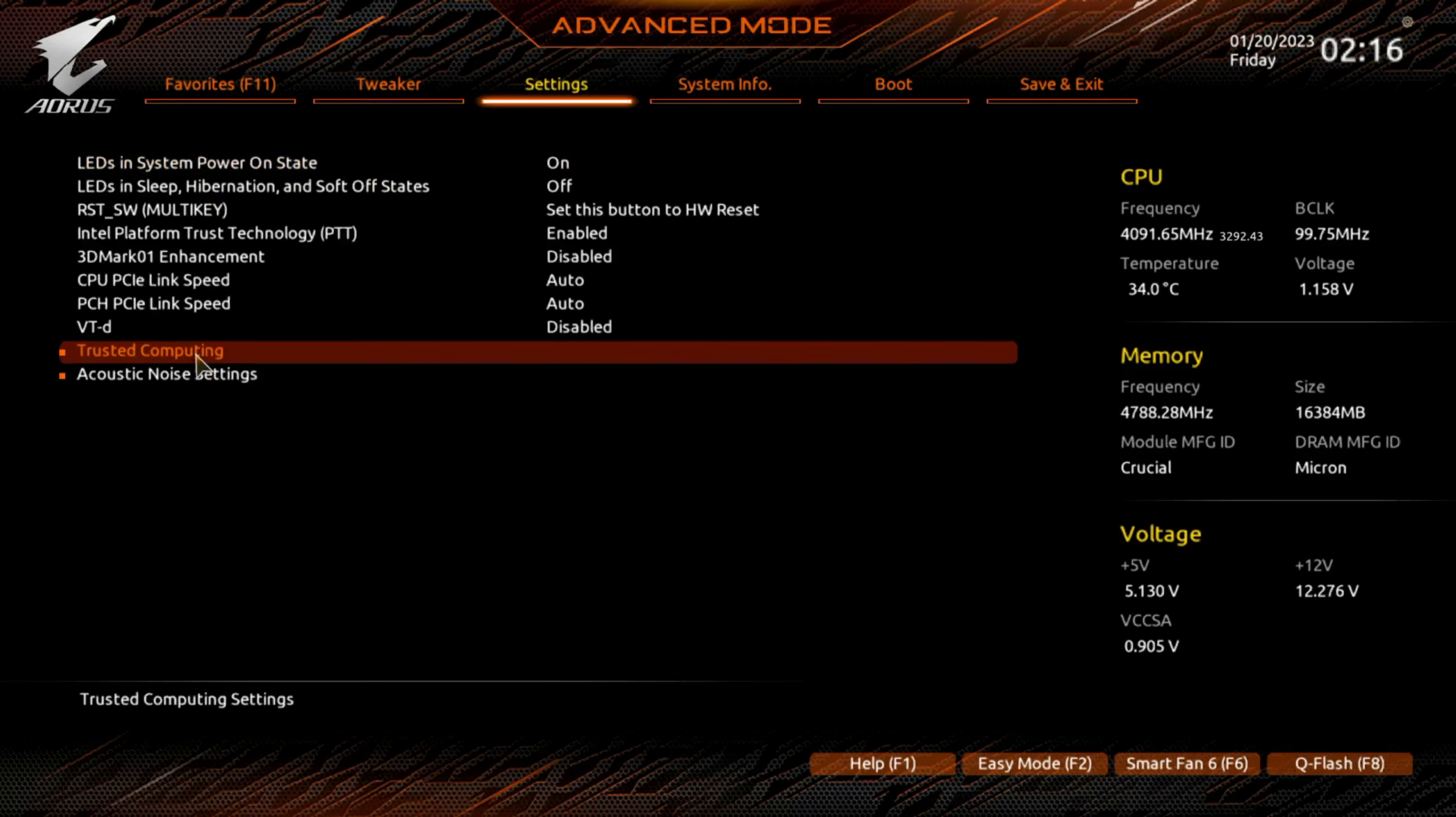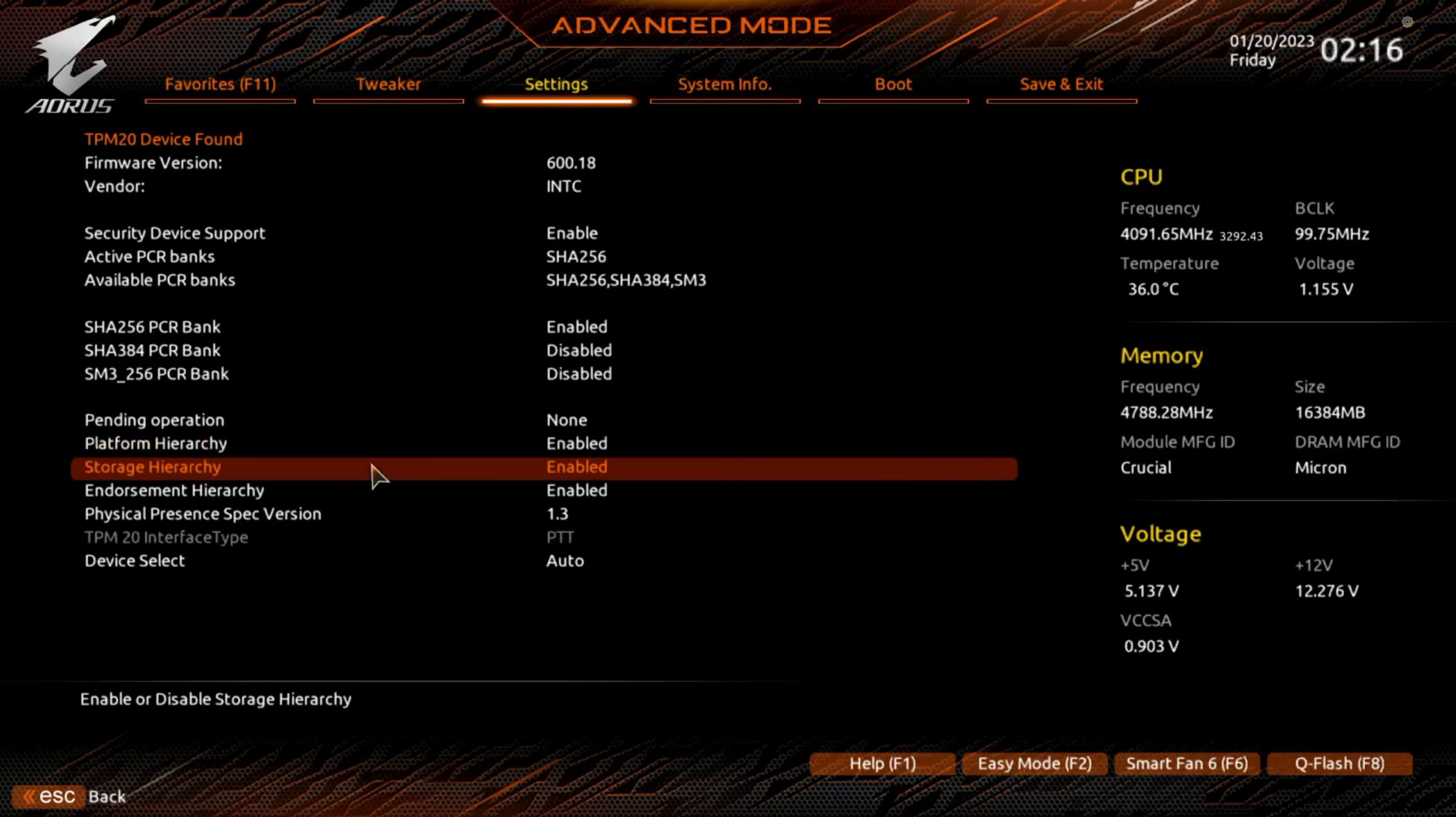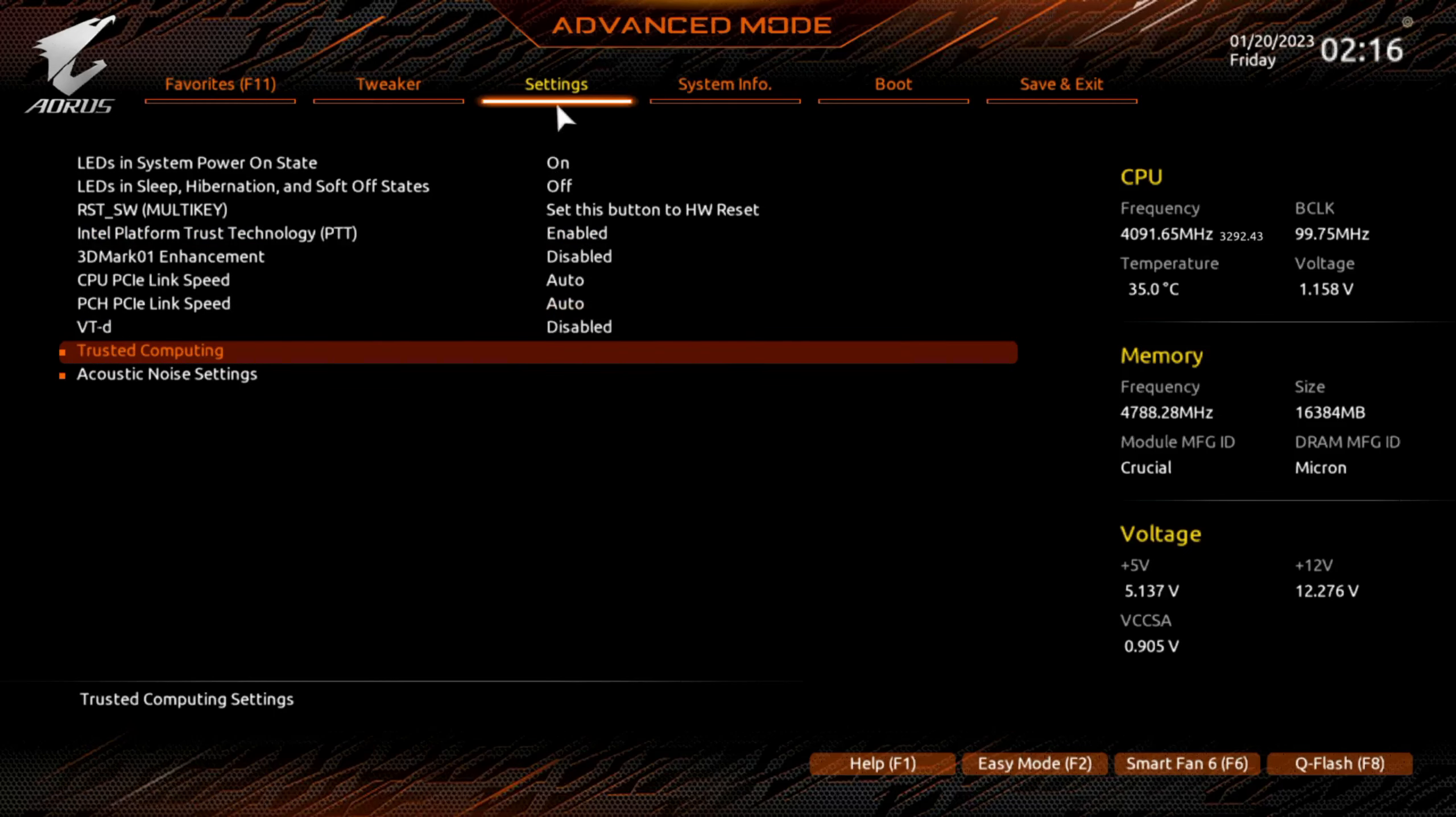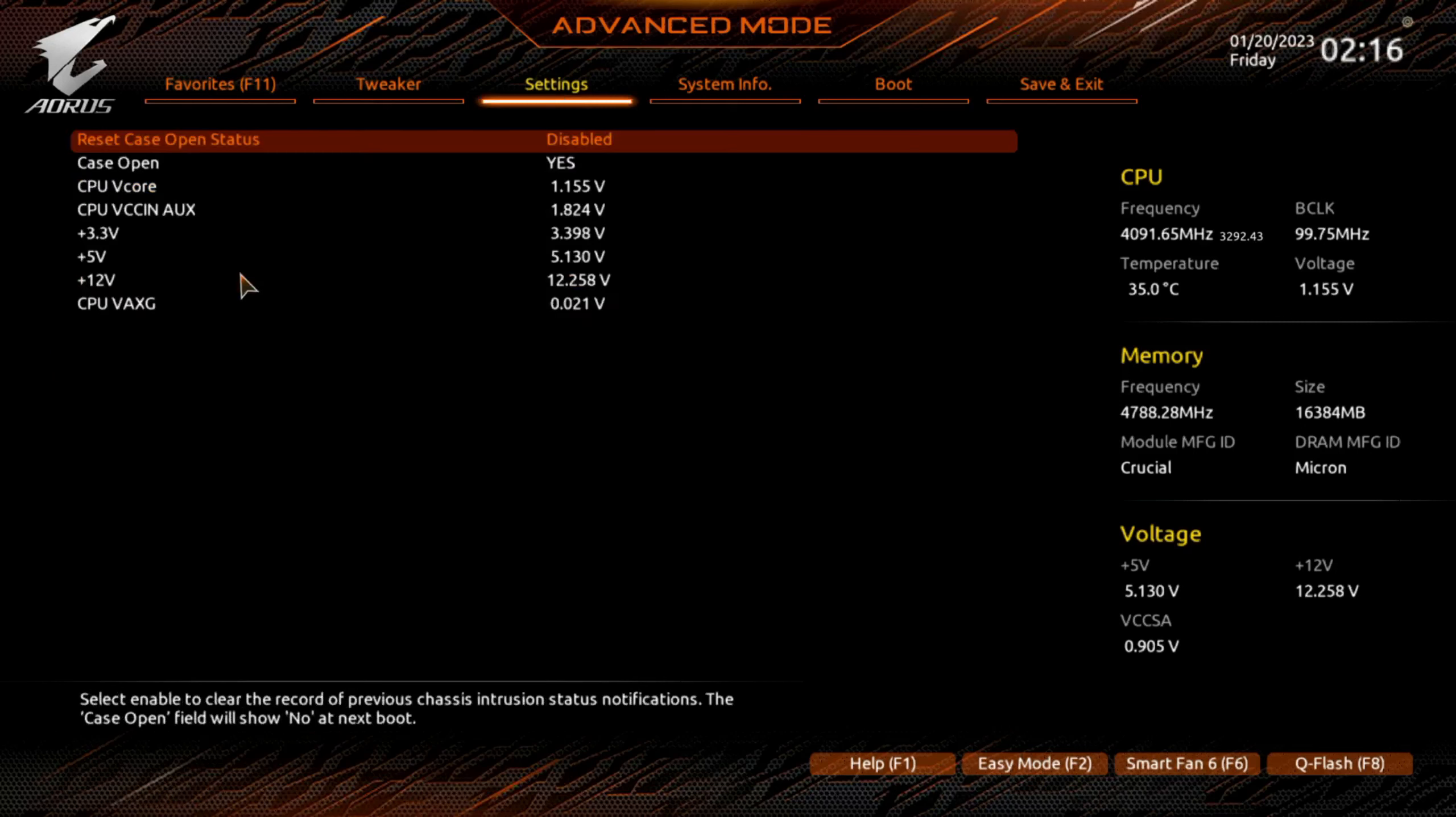Trusted computing. This used to be a bigger deal before Windows 11 came out. So PC health status, a lot of the same stuff you saw in easy mode.